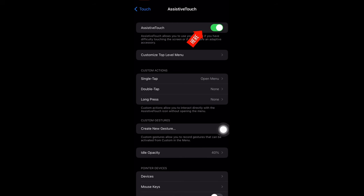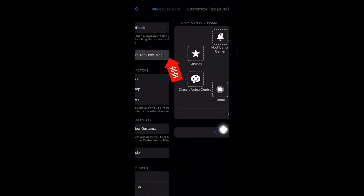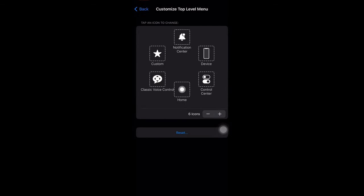Come to this Assistive Touch. Mine is on already. If yours is not on, just turn it on.